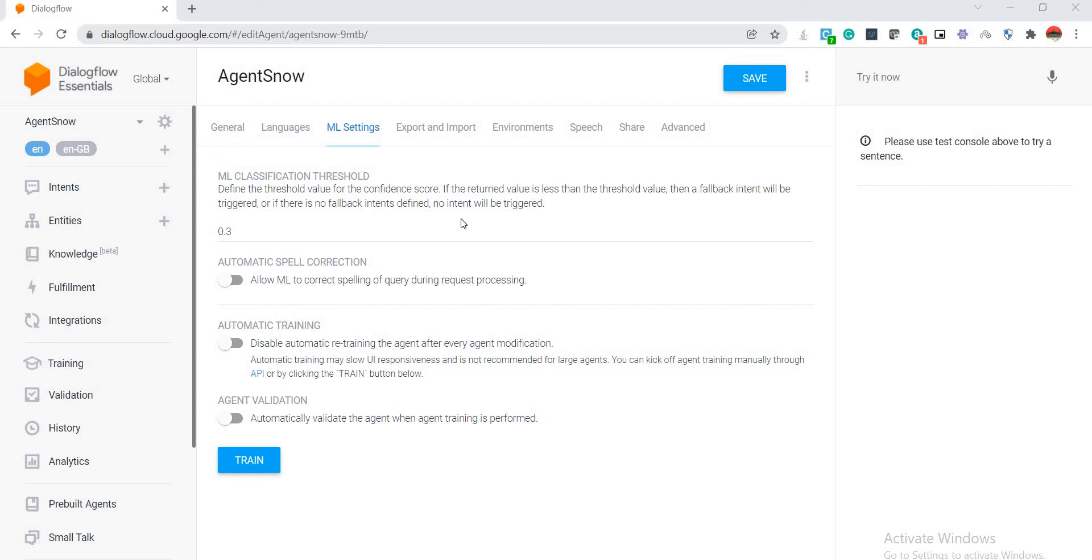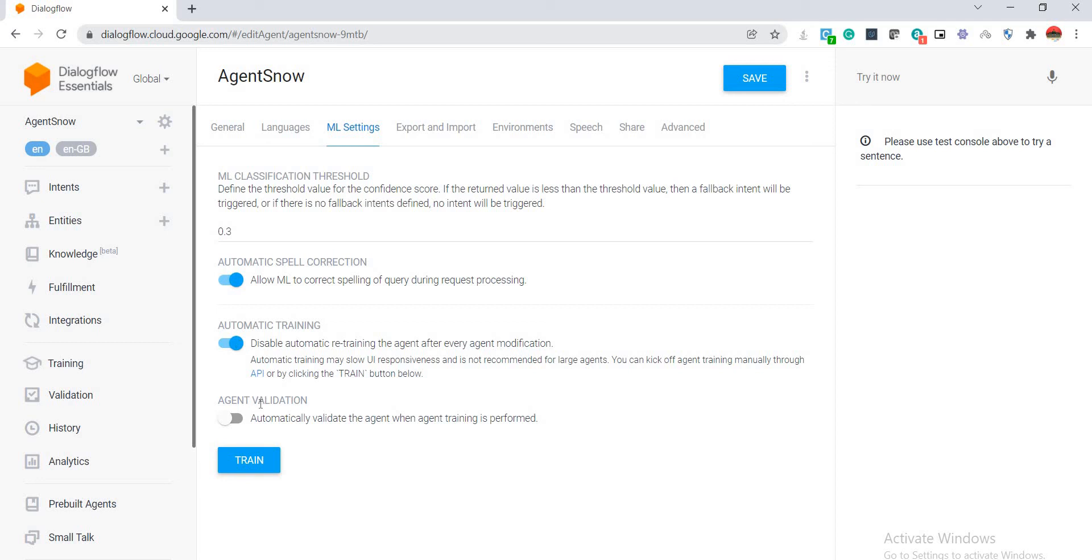Here I can specify the confidence score. So if the confidence score of my conversation is less than 0.3, then it will return a default intent, otherwise it will trigger the respective intent. Here I have a couple of other options. I can allow machine learning algorithm to correct the spelling of my query during request processing. I can also enable automatic training. I can also automatically validate the agent when agent training is performed. So all these things I have certain options available over here to be done.